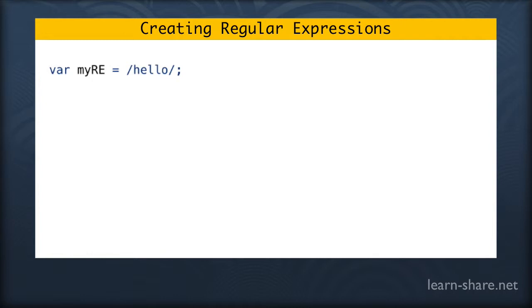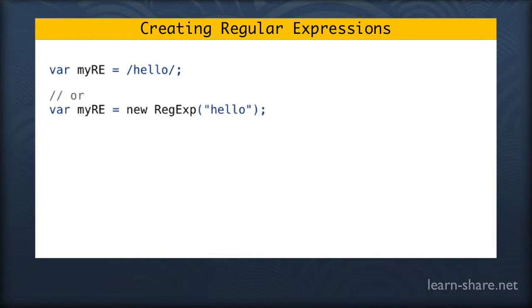There is another way of doing it. This is a longer way, but it's doing exactly the same thing. var myRE equals the word new RegExp, regular expression, and feed in the string hello into it.